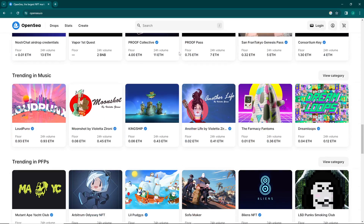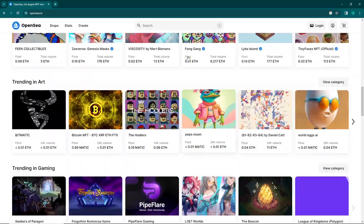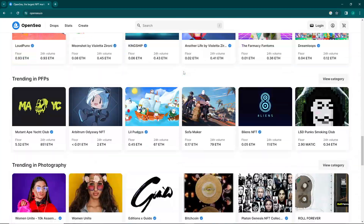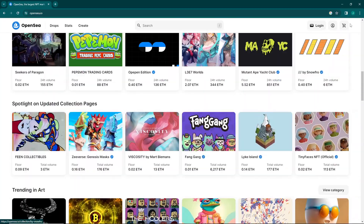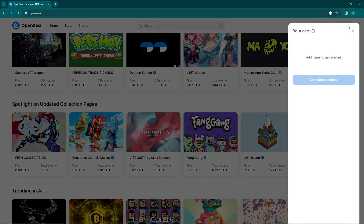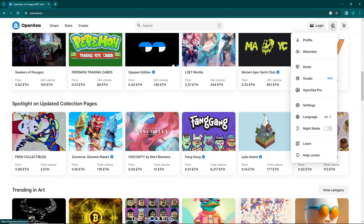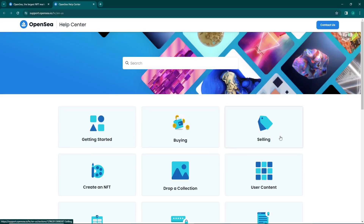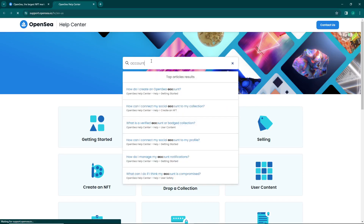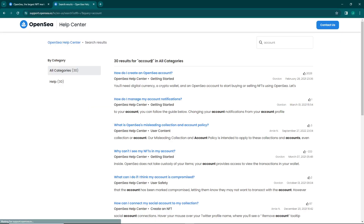All you have to do is click here on this icon, and then click on Help Center. After you click on Help Center, you have to type 'account' here, read the instructions, and then click on 'How do I create an OpenSea account?'